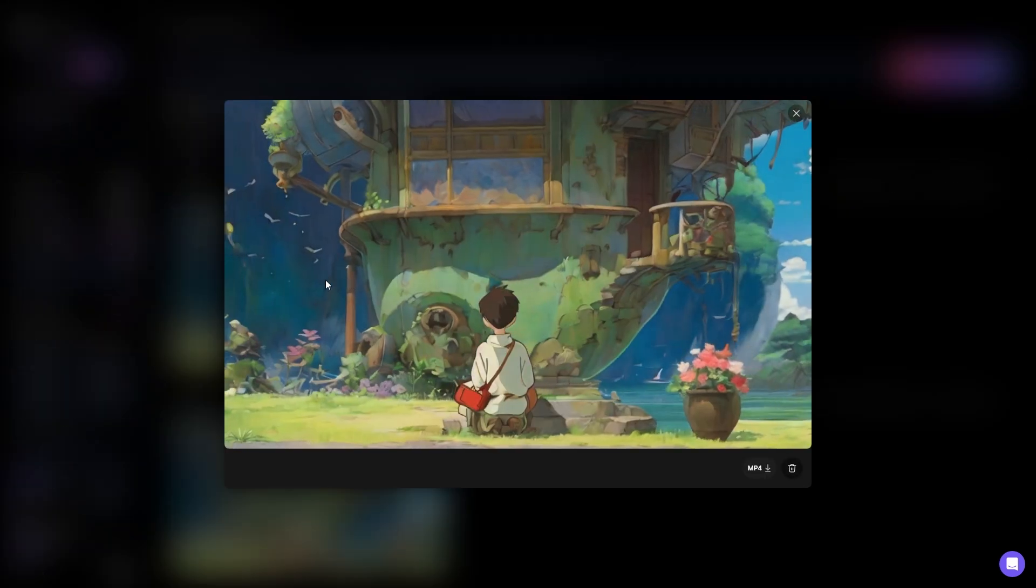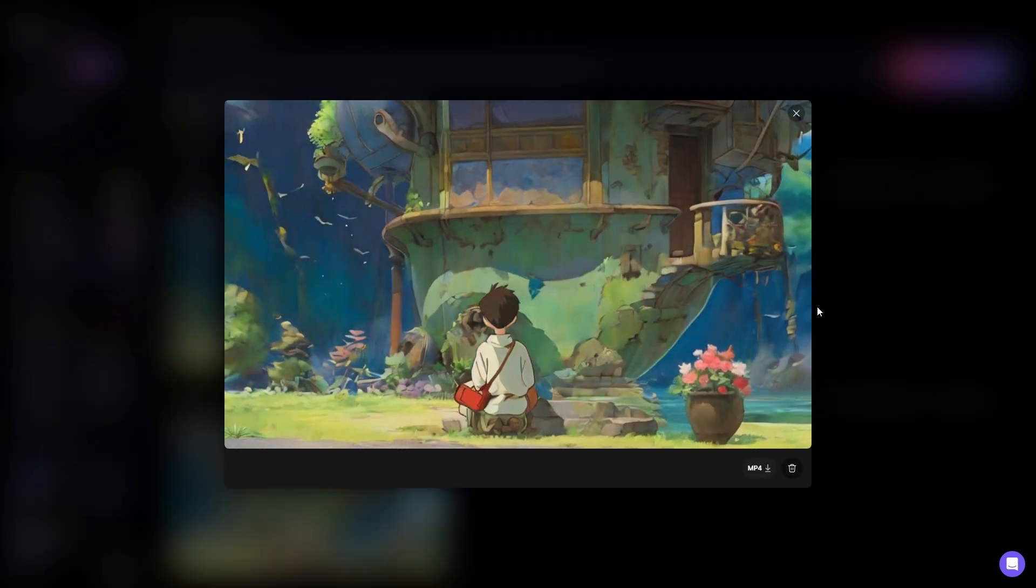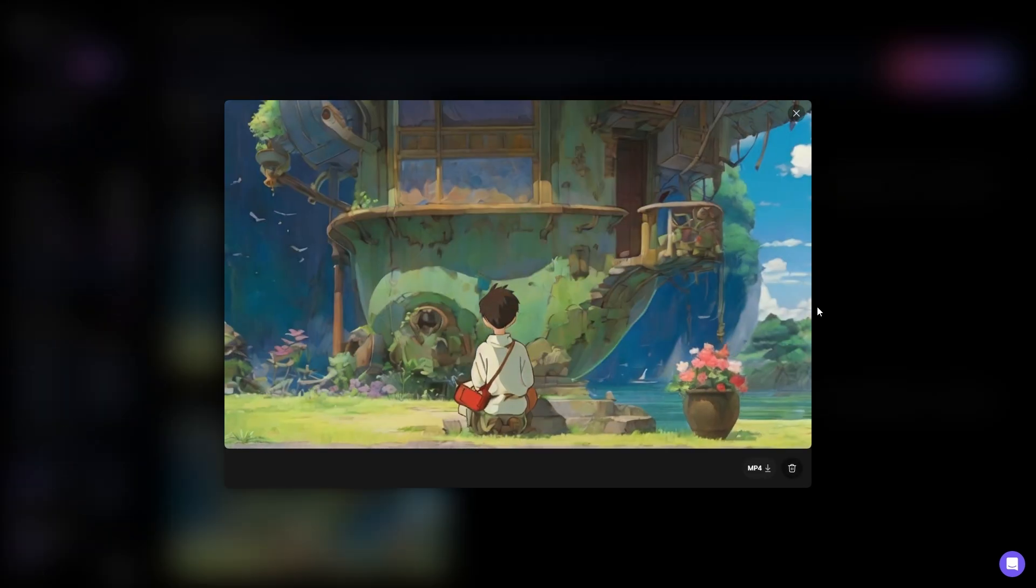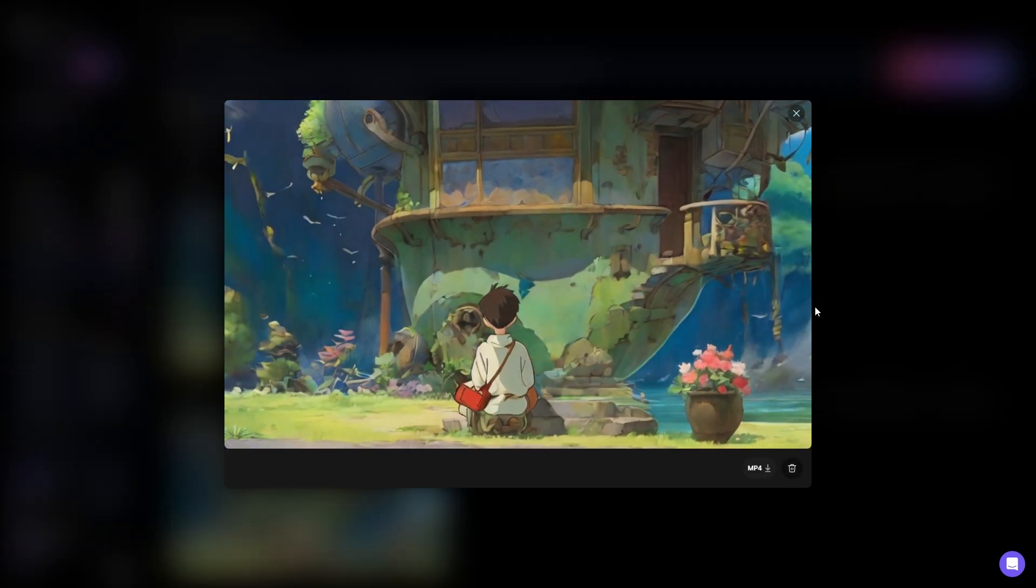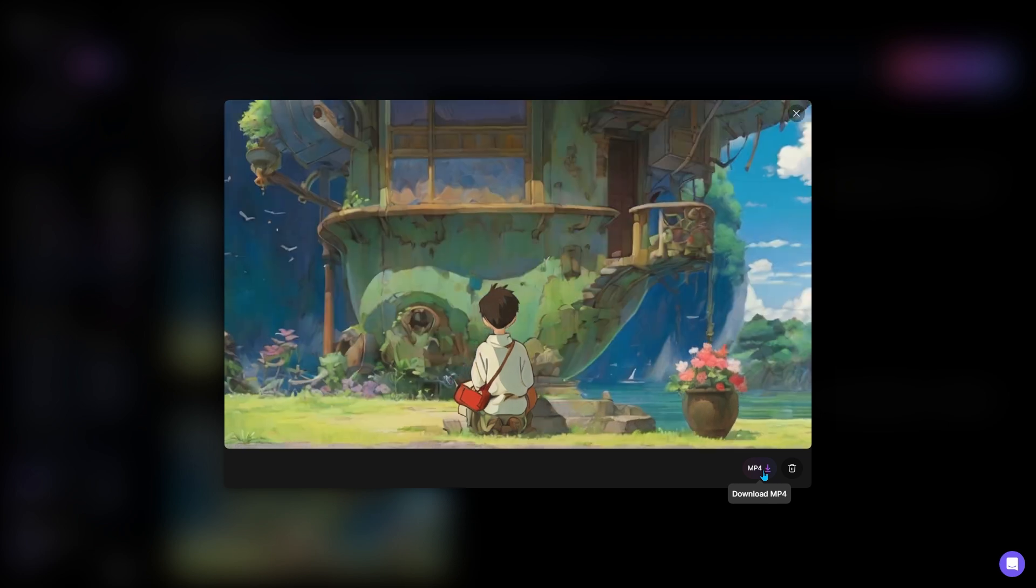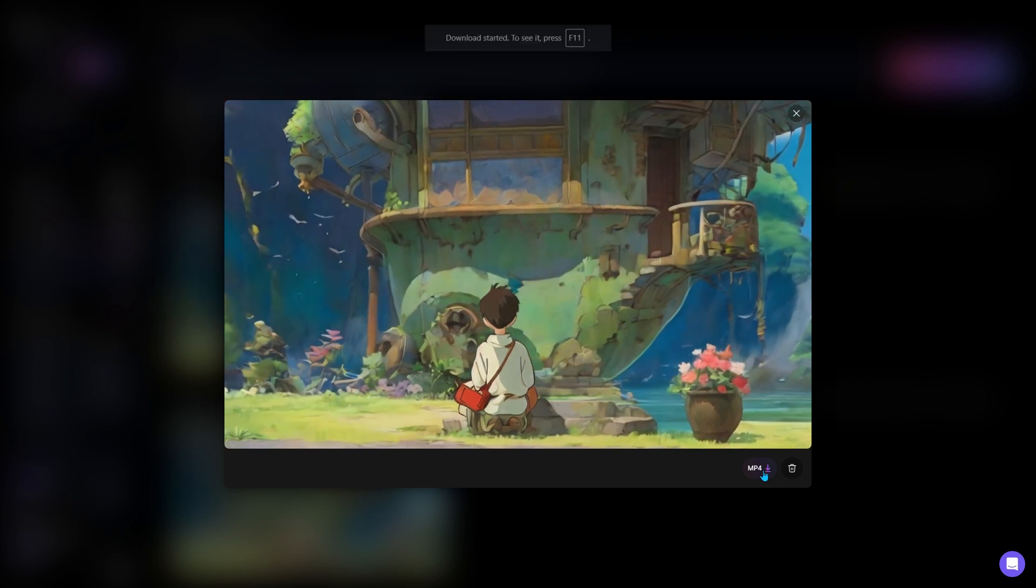As you can see the video is ready, so let's view it. I really like the result, so I think I'll download it.